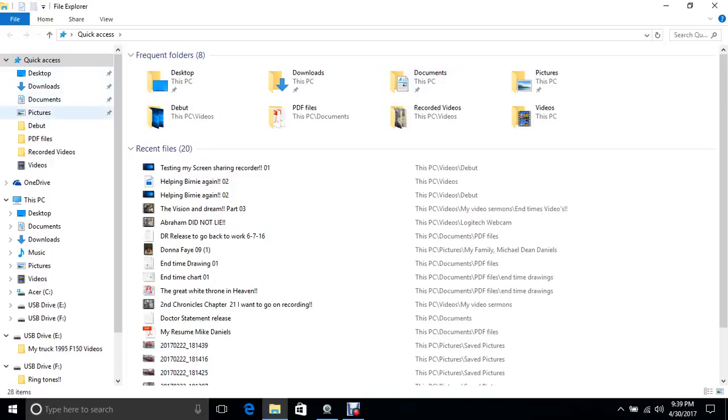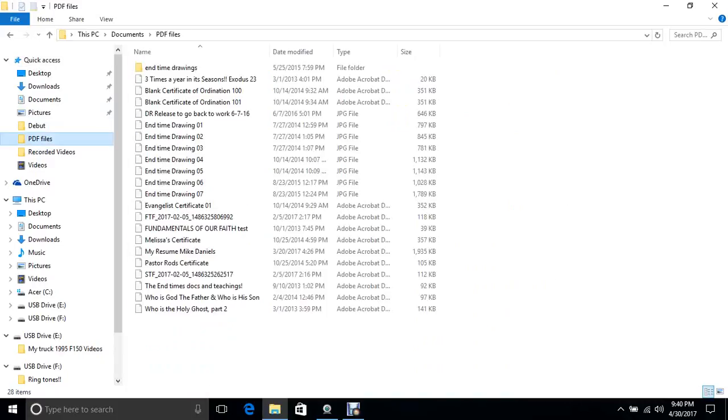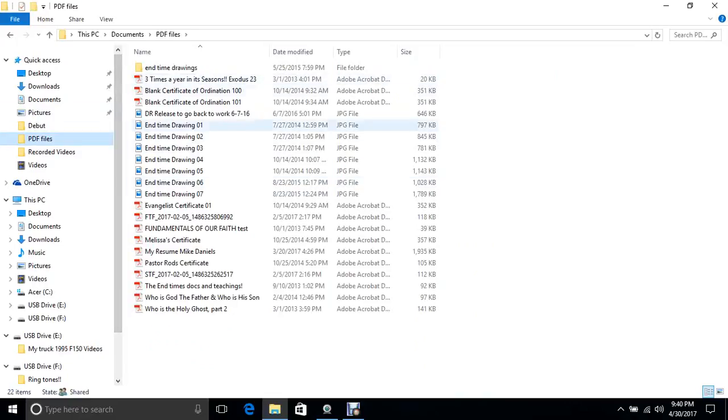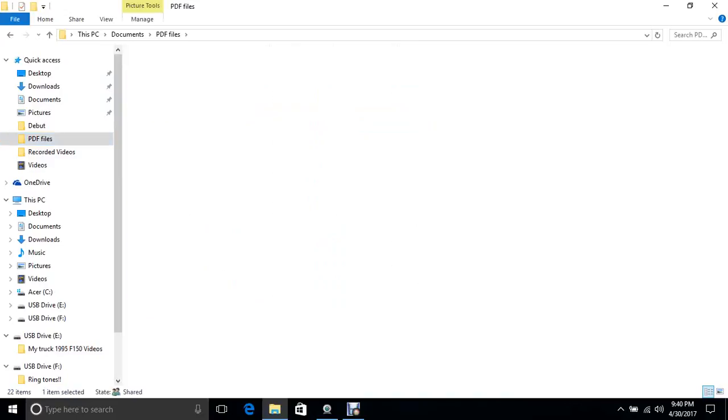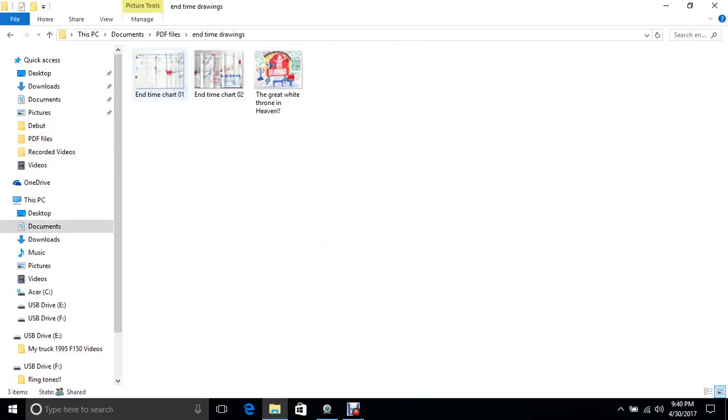downloads, documents, pictures, debug - that's the programming to share your screen with - my PDF files. I can show you some recordings and drawings that I have. I'll never find the one I've been looking for here, but let me see if I can pull it up. This one's really cool.